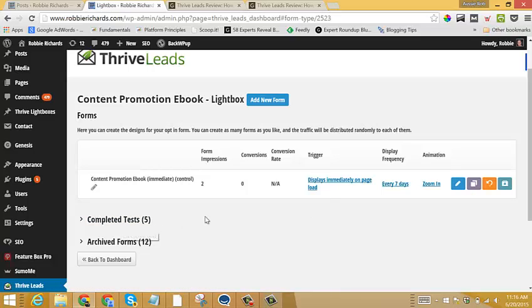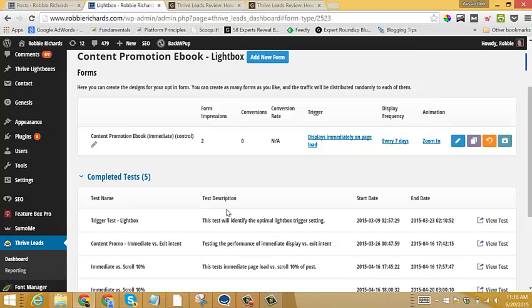one of the cool things that Thrive Leads offers is it allows you to archive all of your different completed tests.